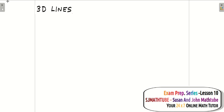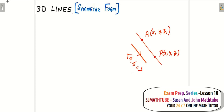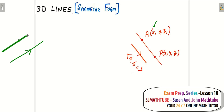We start with lines. The equation of a line in 3 dimensions is called the symmetric form of the line. A line will be defined by one fixed point and a vector that gives its direction. If I have one fixed point and one direction vector, then I can draw only one line through that point parallel to the vector.